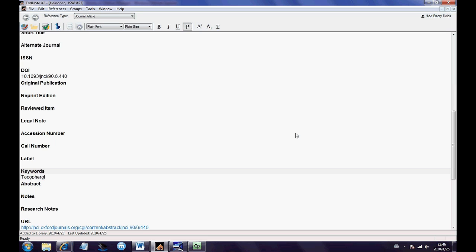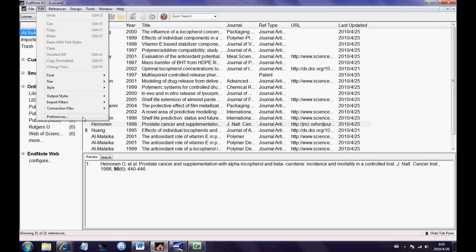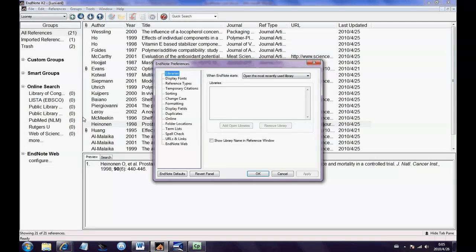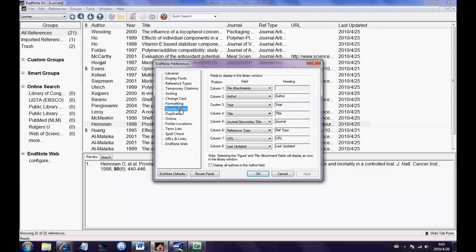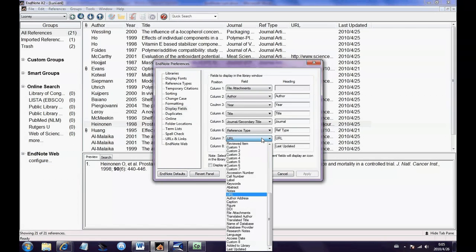Select Edit, then Preferences, then Display Fields. Choose any column you prefer and select Keywords in the drop-down list.